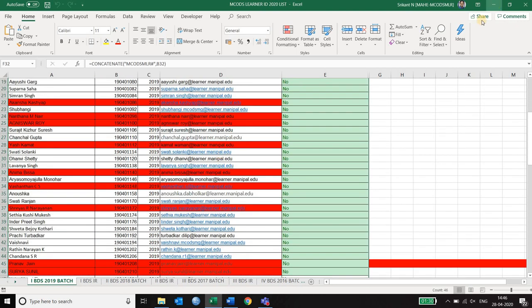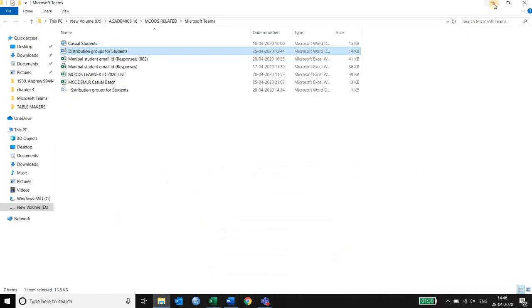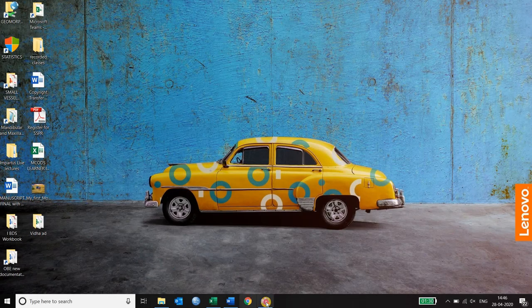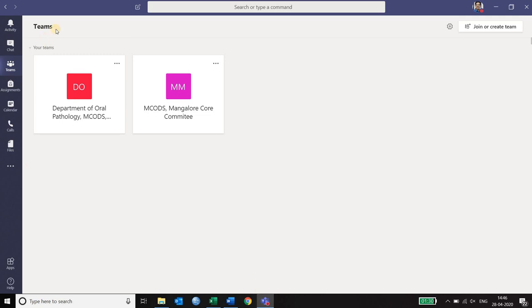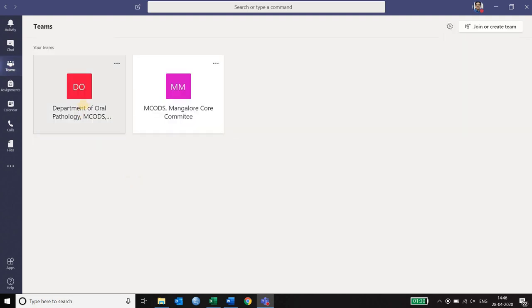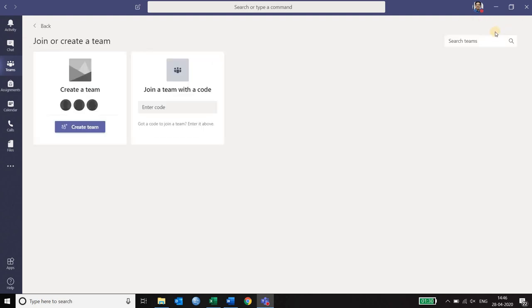So let's go ahead to Microsoft Teams and have a look at how this process is done. The interface of Microsoft Teams has lot of tabs on the left hand side. When you click on the tab called Teams you can see an interface like this. As you can see I already have two teams. On the right top corner you can see a button called join or create team.